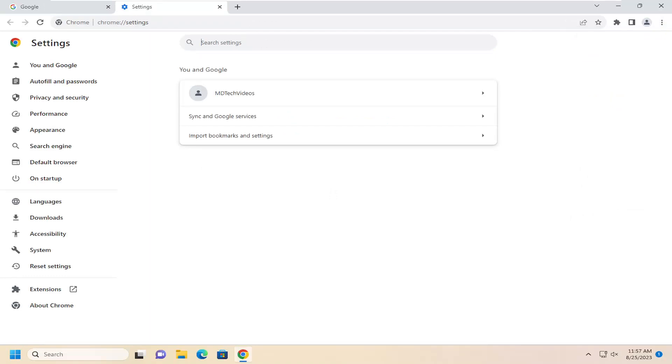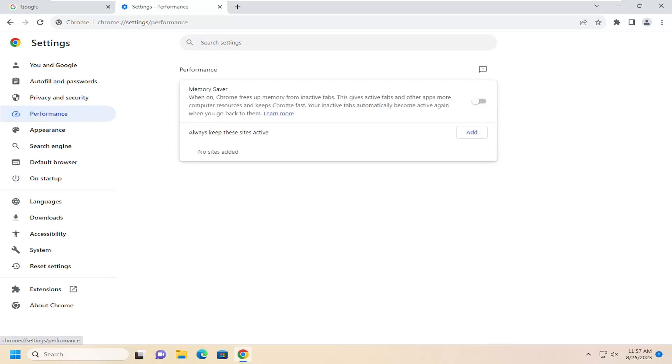Now on the left side, you want to go ahead and select the option on the left that says performance.